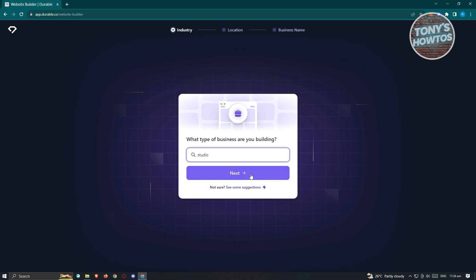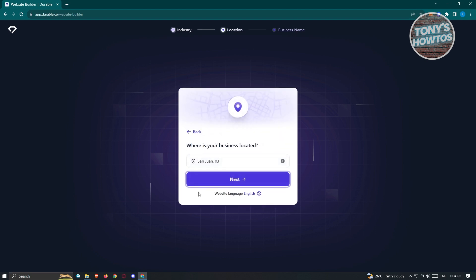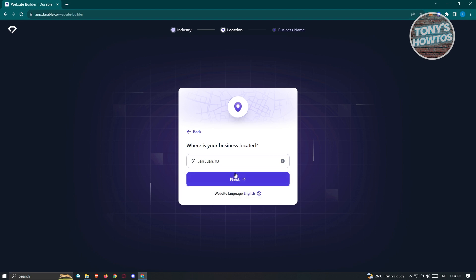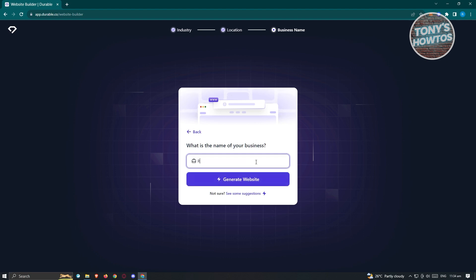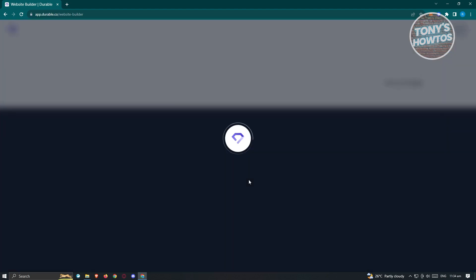It's going to ask what type of business you are building — for example, let's say it's a studio. Click next. Then it will ask where your business is located — enter a location and click next. Finally, it will ask for your business name. Enter the name and then click 'Generate Website.'